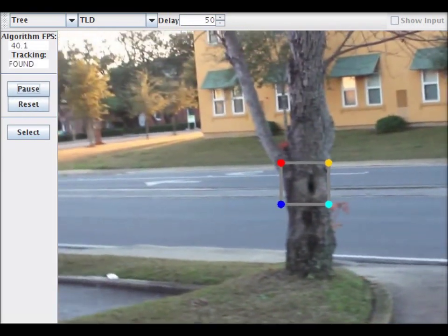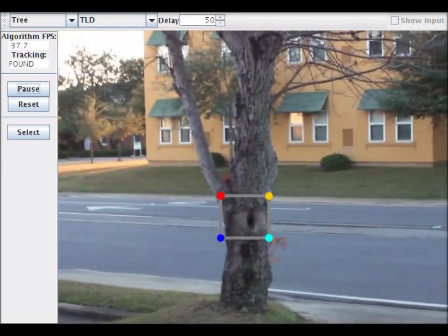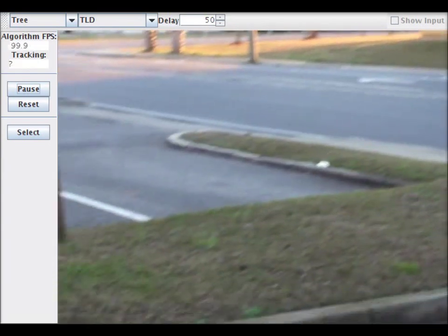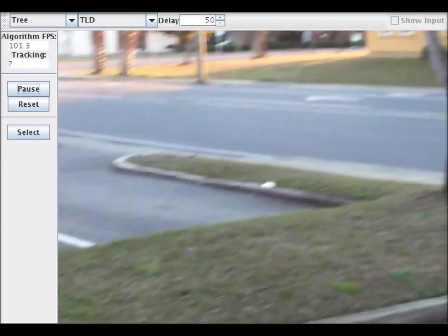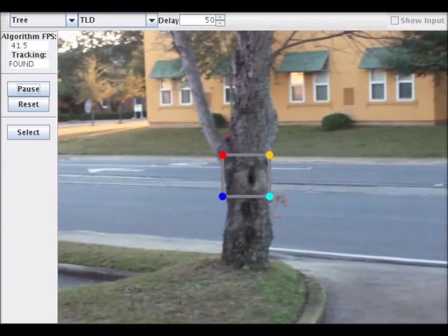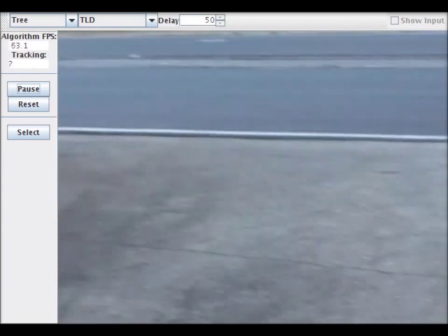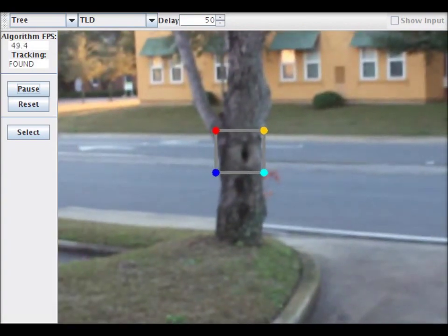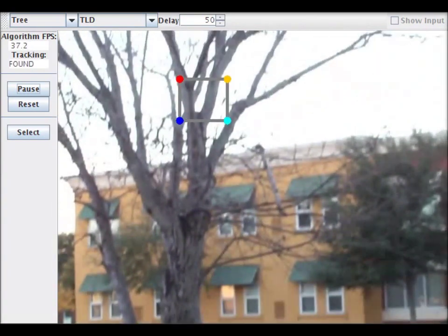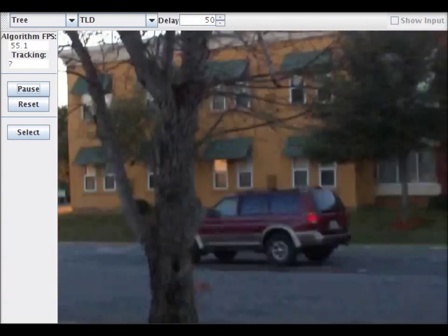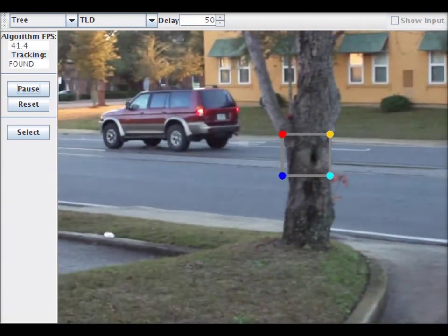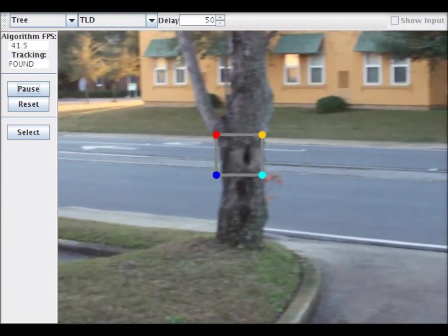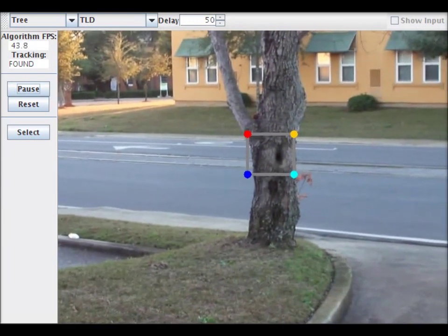TLD, also known as Predator, is an example of a tracker which can recover from lost tracks. TLD is a lot slower than the circle net tracker and is a bit more finicky. It does a good job overall at redetecting the tree in this video with the one false positive you just saw.